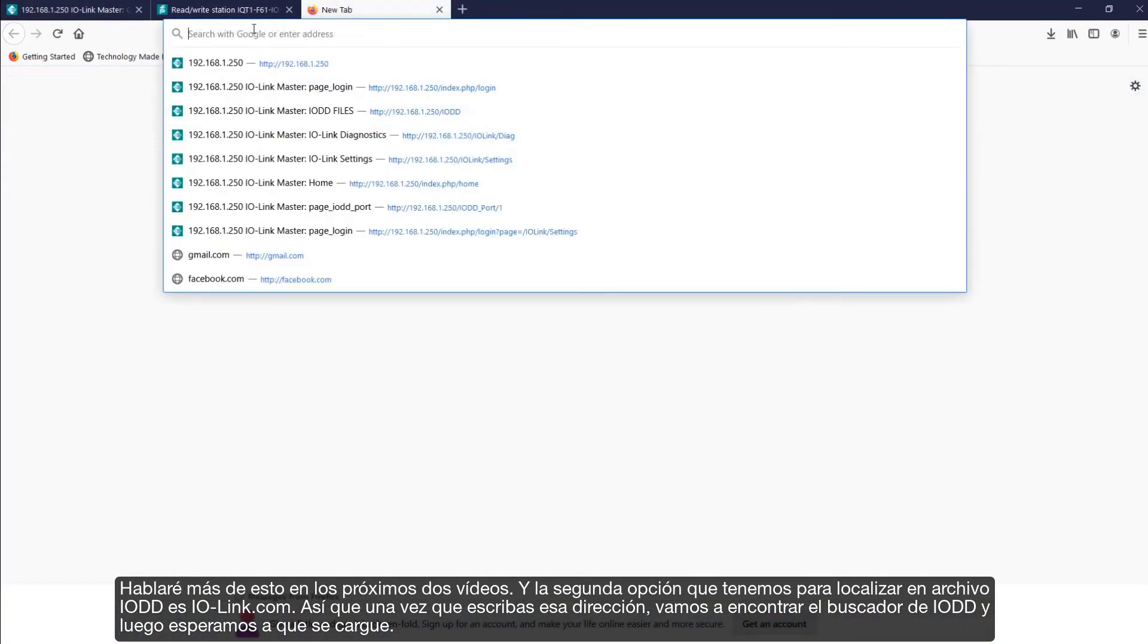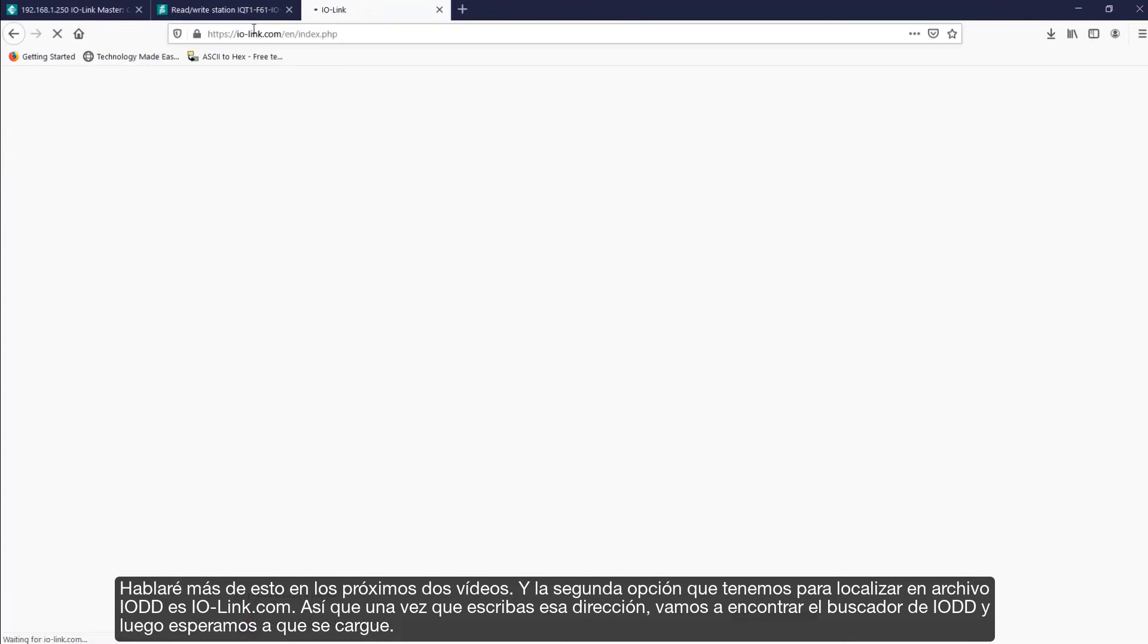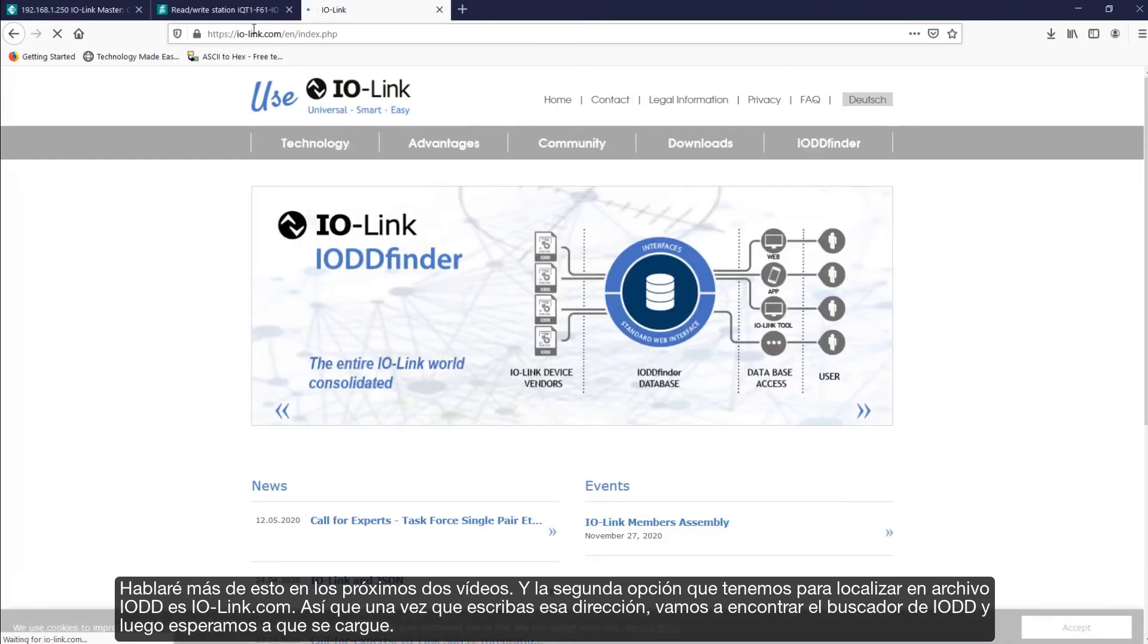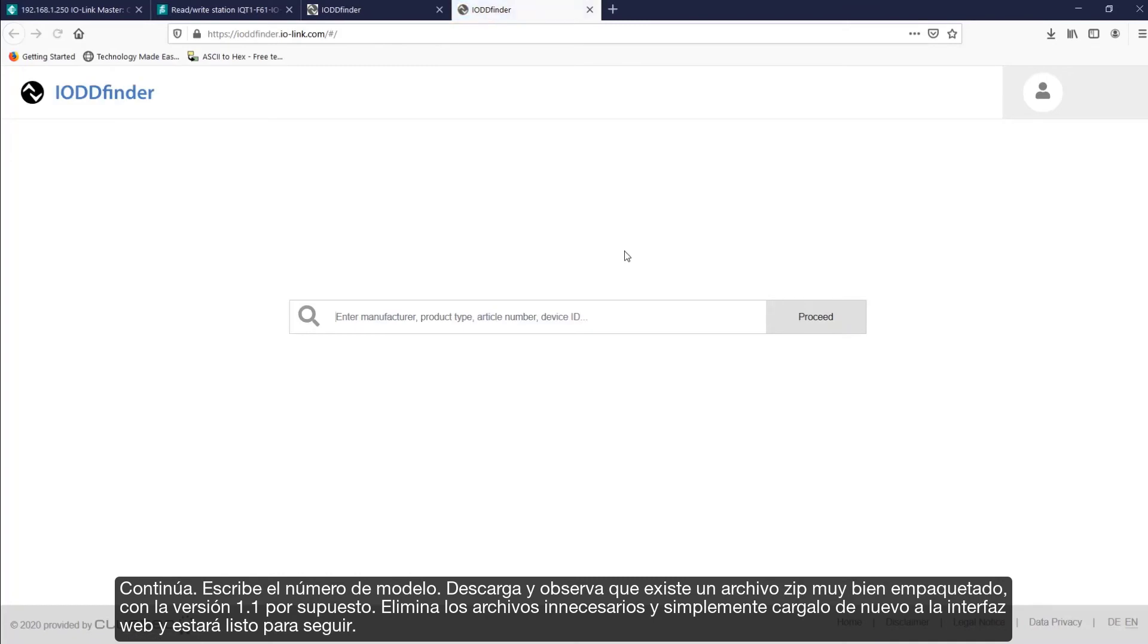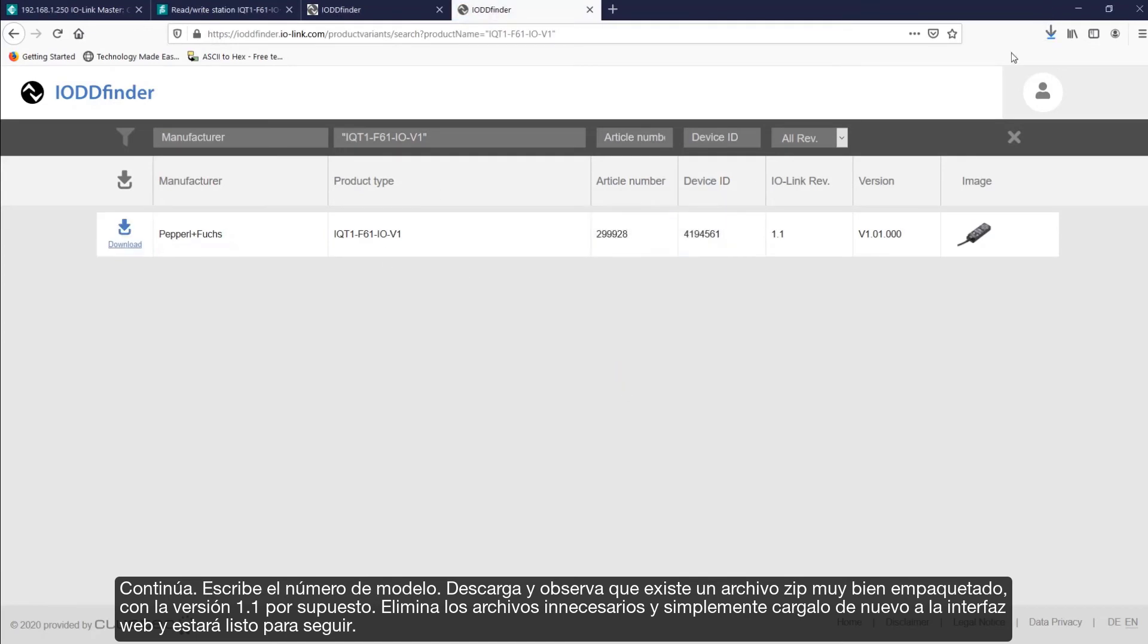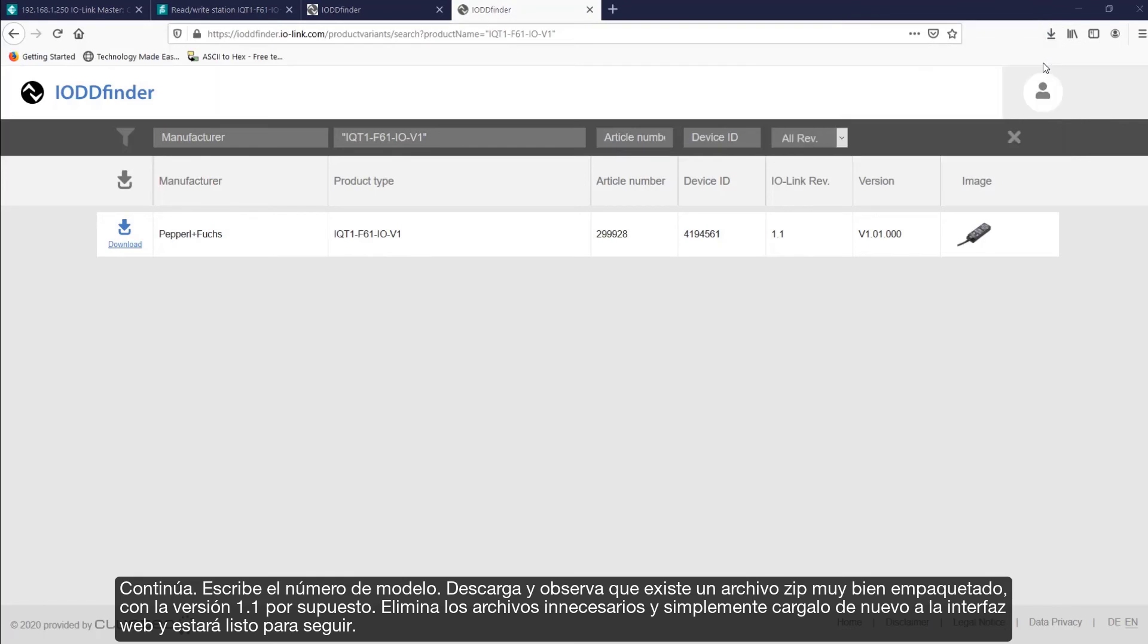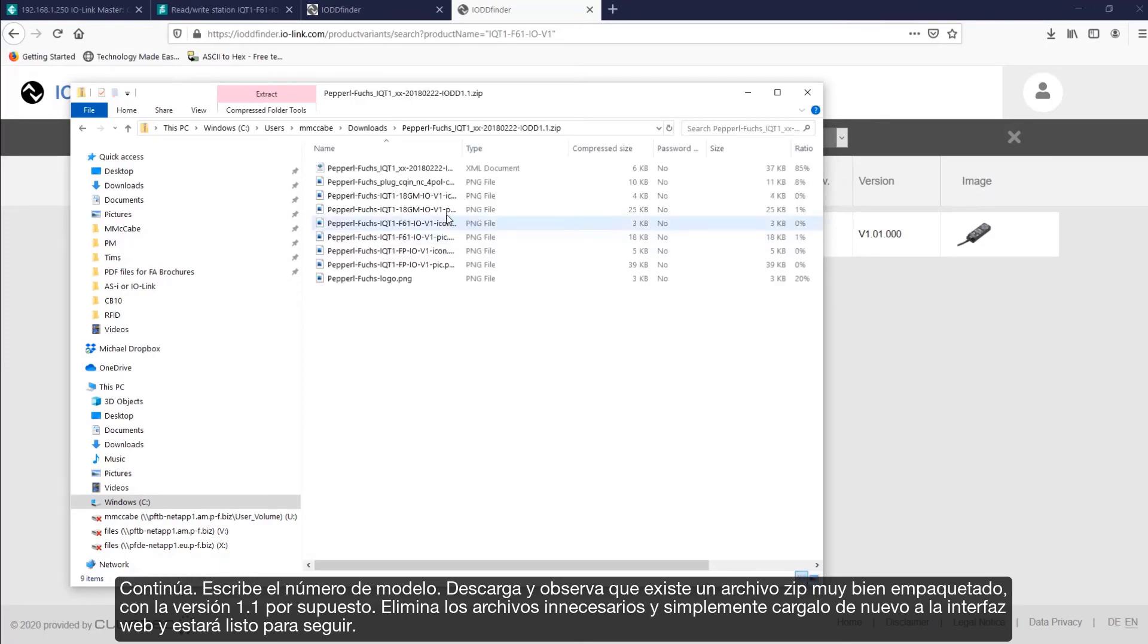And the second option that we have to locate an IO-DD file is IO-Link.com. So, once you type in that address, we're going to find the IO-DD finder, and then we'll wait for that to load. So, go ahead, type in the model number. Download, and notice that it gives you a nicely packaged zip file, version 1.1 here, of course. Remove the unnecessary files, and simply upload it again to the web interface, and you'll be ready to go.